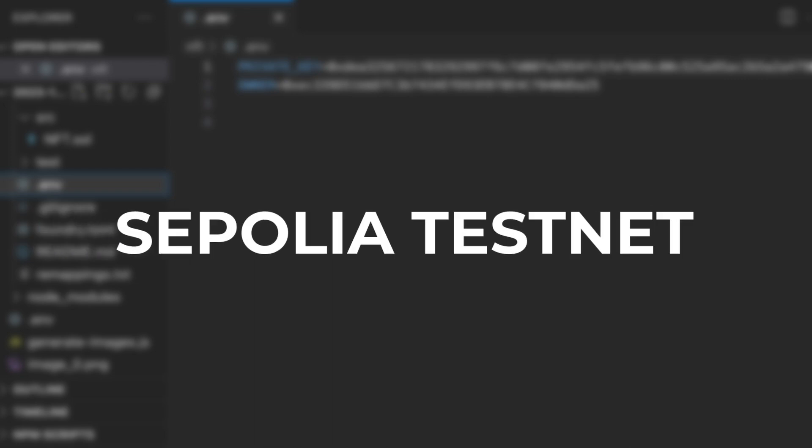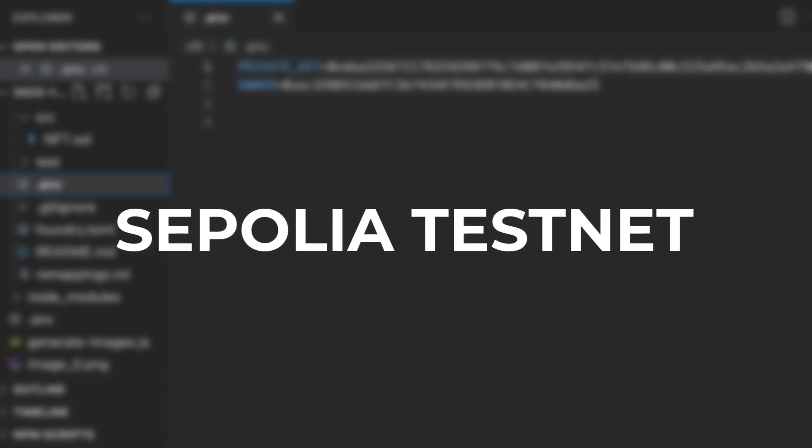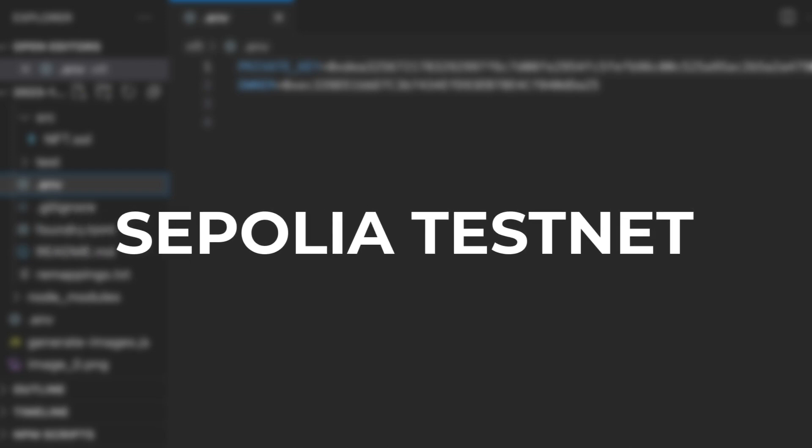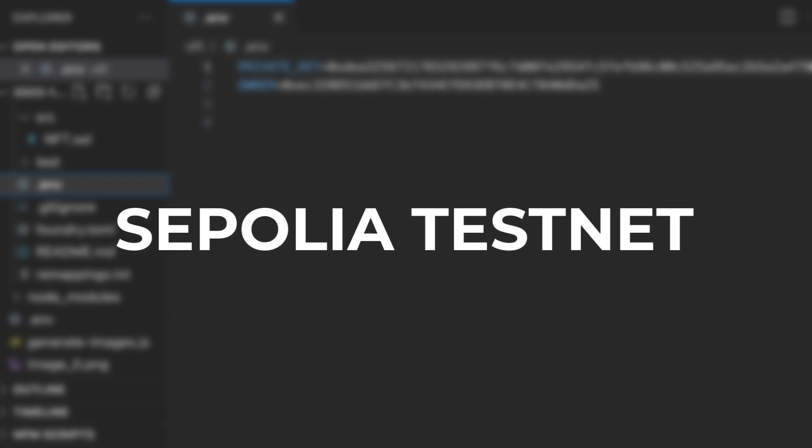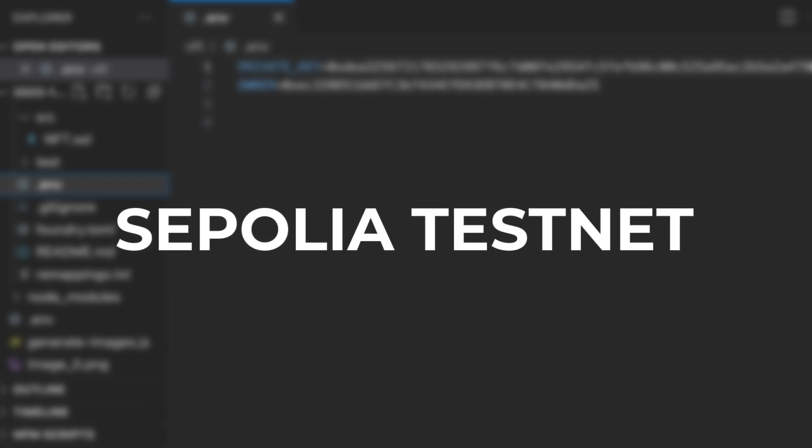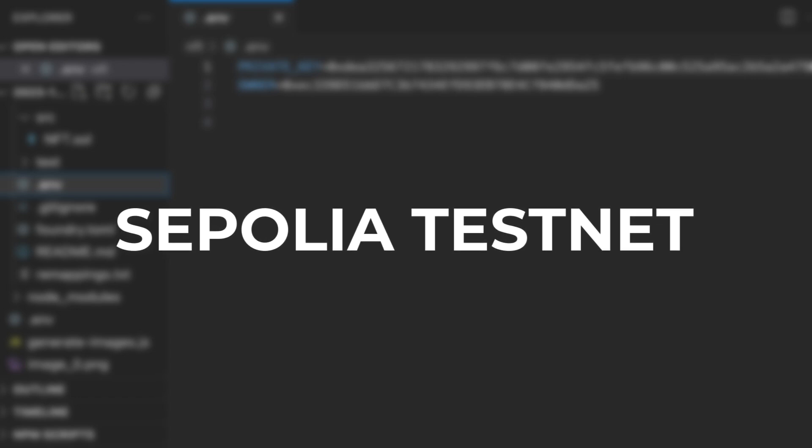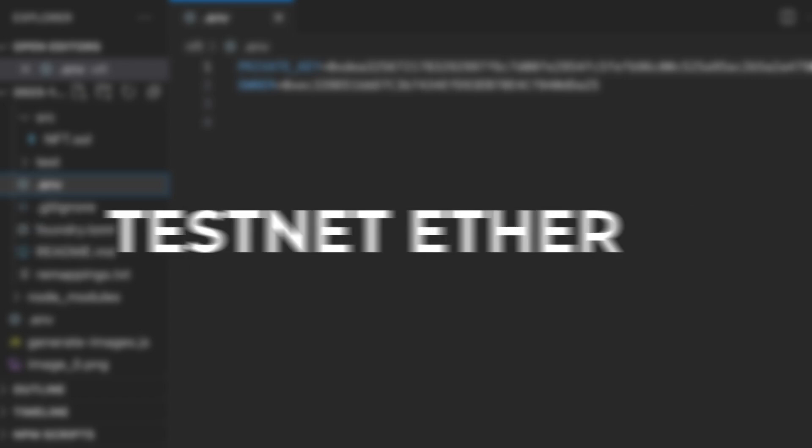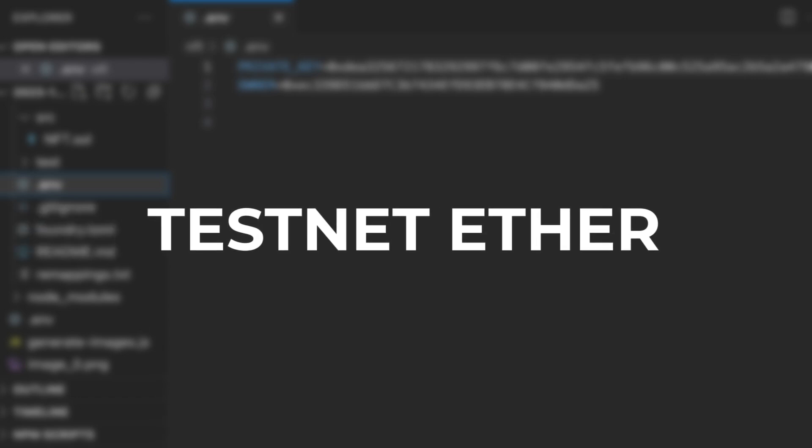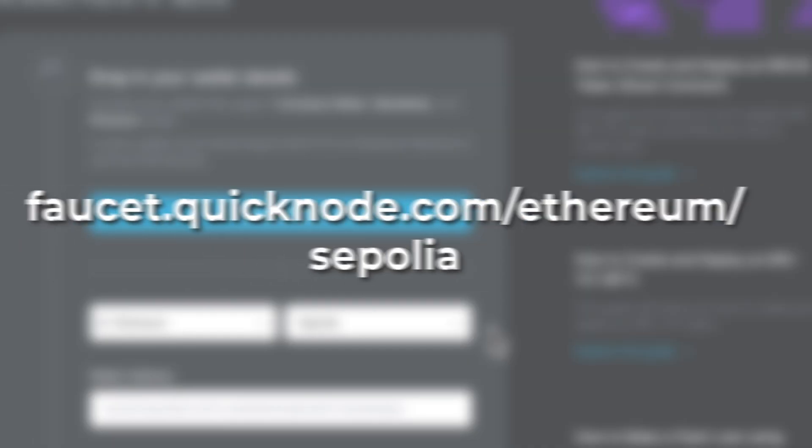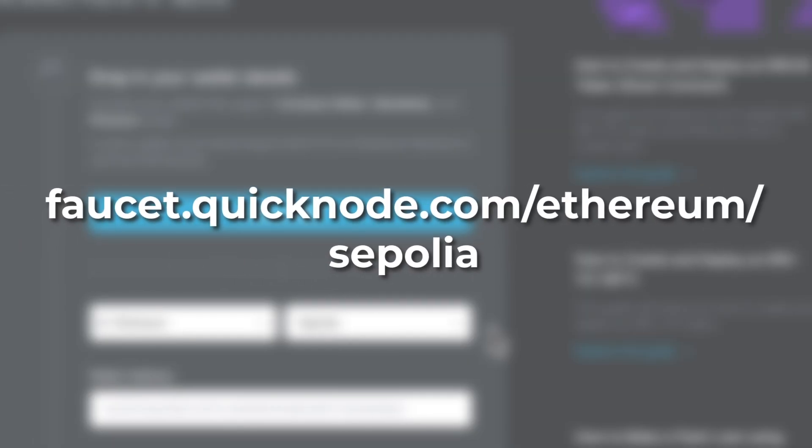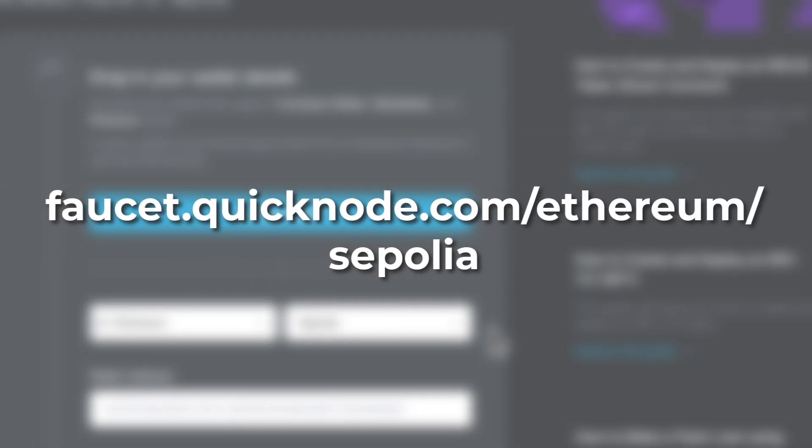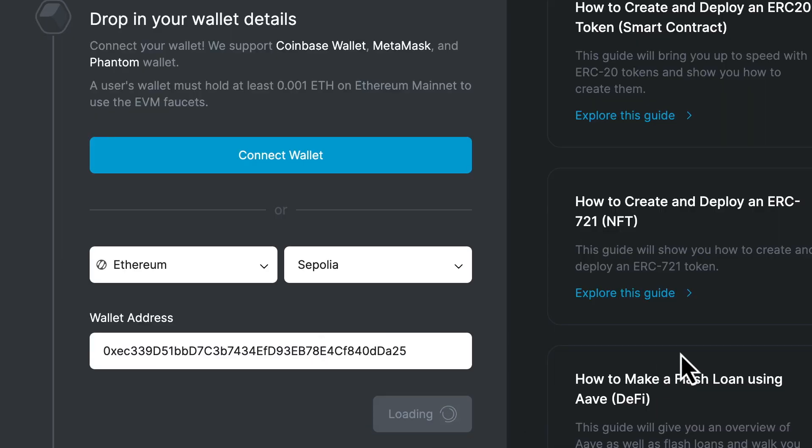We will deploy the contract on Sepolia, a public testnet for Ethereum. It's a public blockchain network used for testing and development. But even on this testnet, we still need to pay for transaction fees. It's not real money though. It's what we call testnet ether. And you can get some testnet ether for free on the faucet of Quicknode. You put your address here, you click here and you get some free testnet ether.